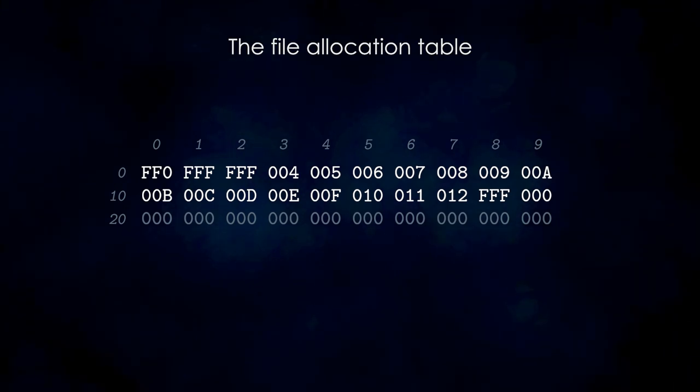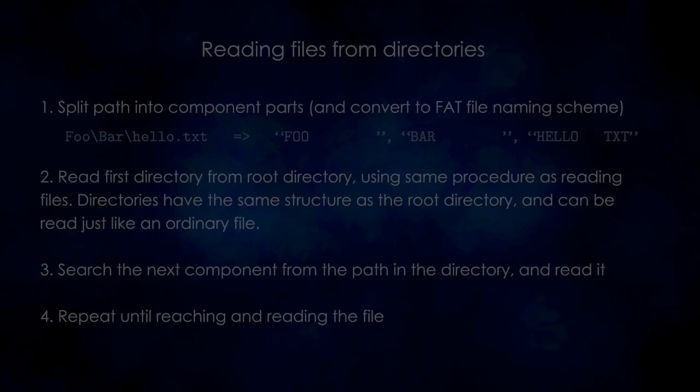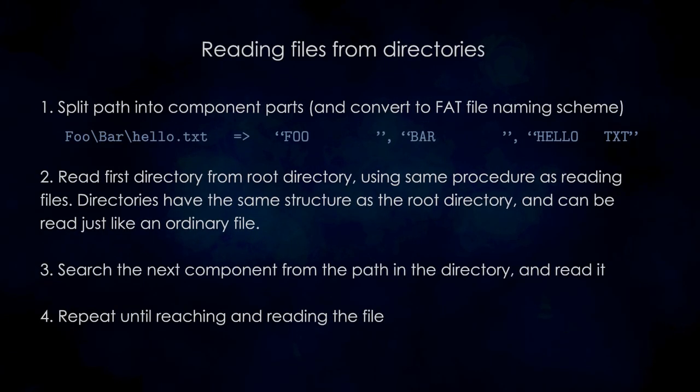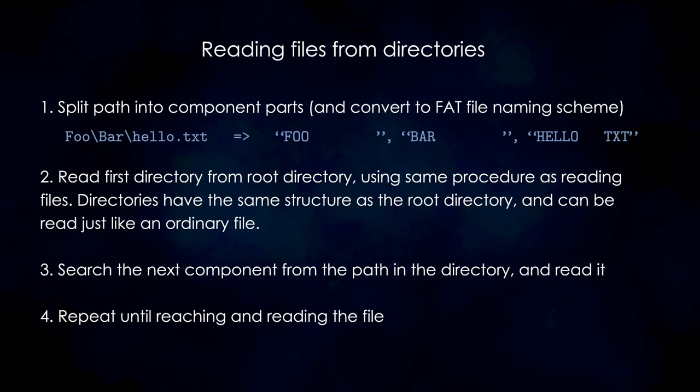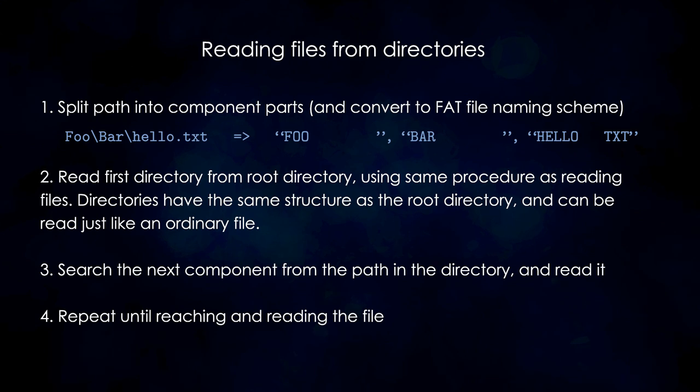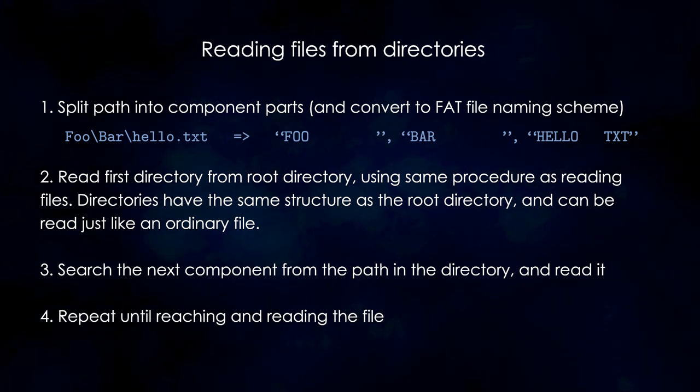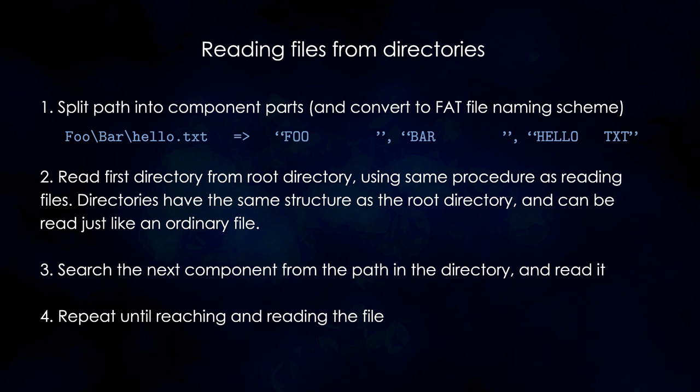Now, what if the file we want to find is not in the root directory, but in a folder? In that case, we need to split the path into its components, and then start with the first component. We follow the same steps as before.